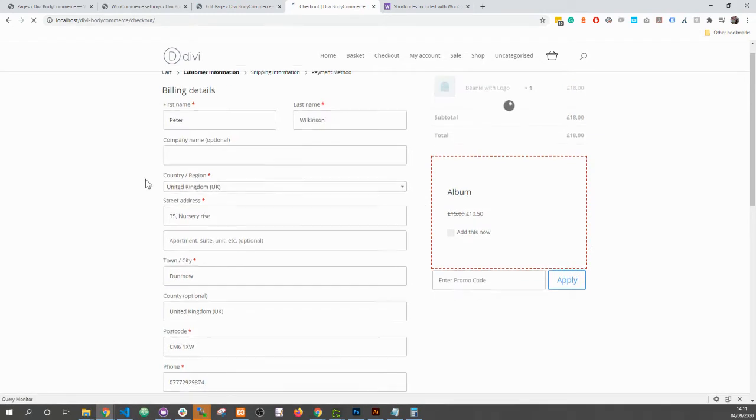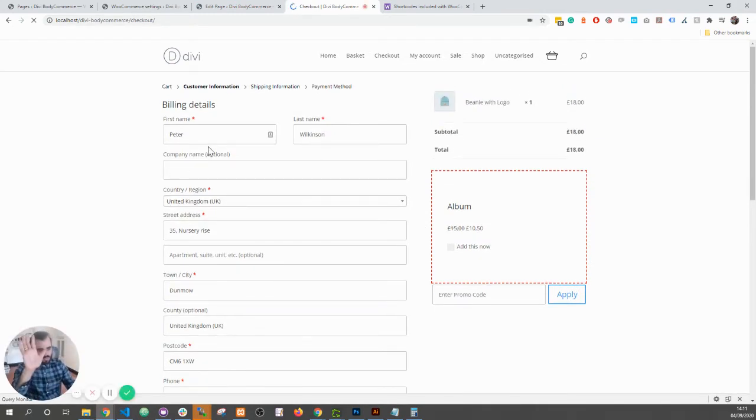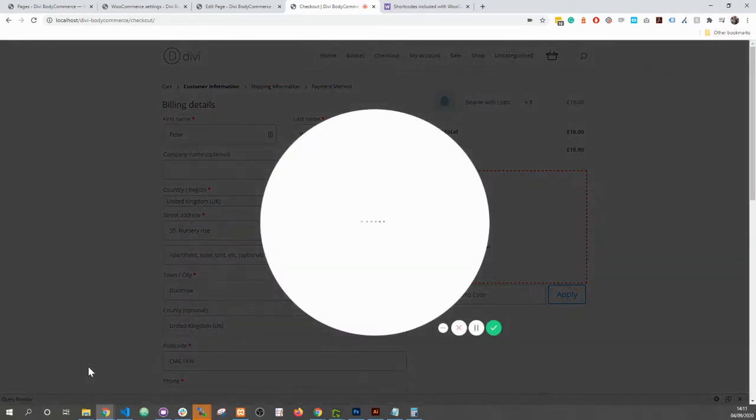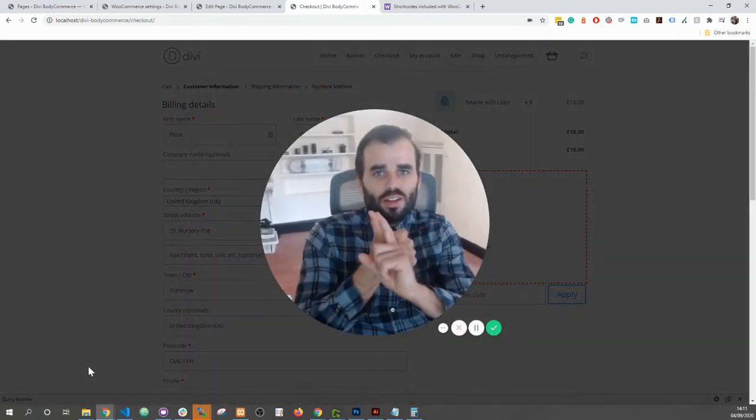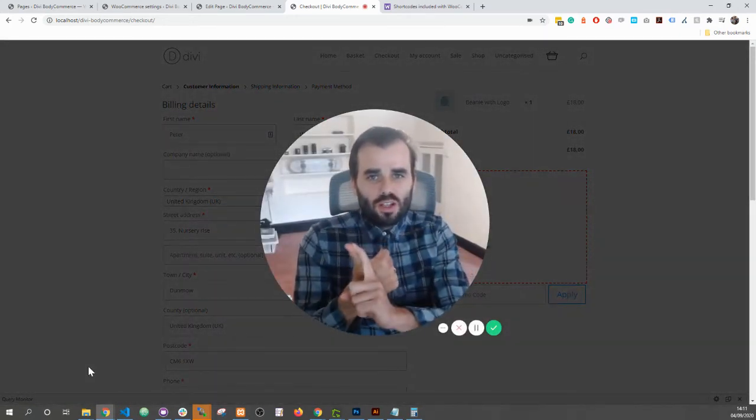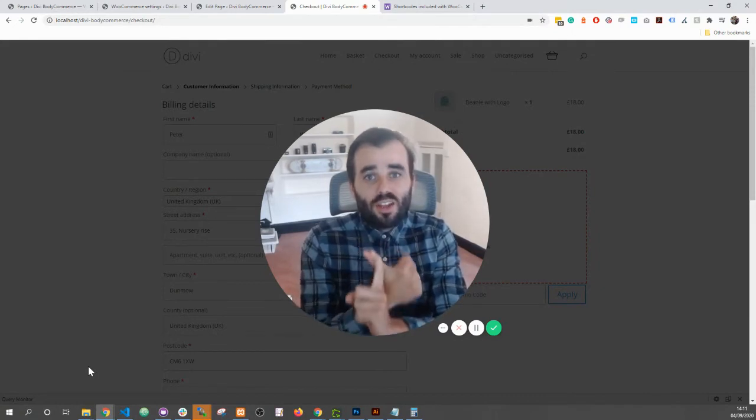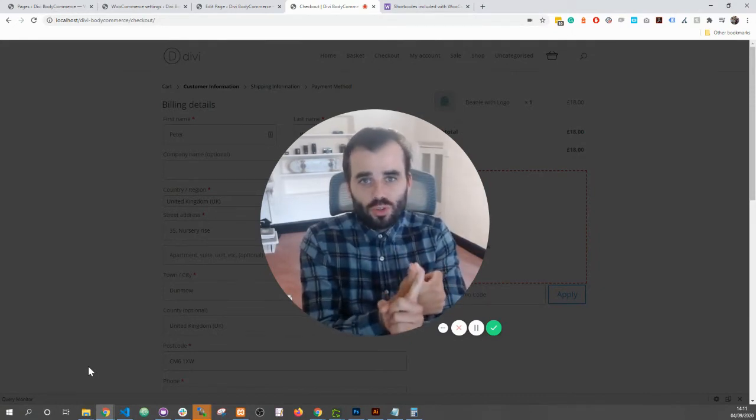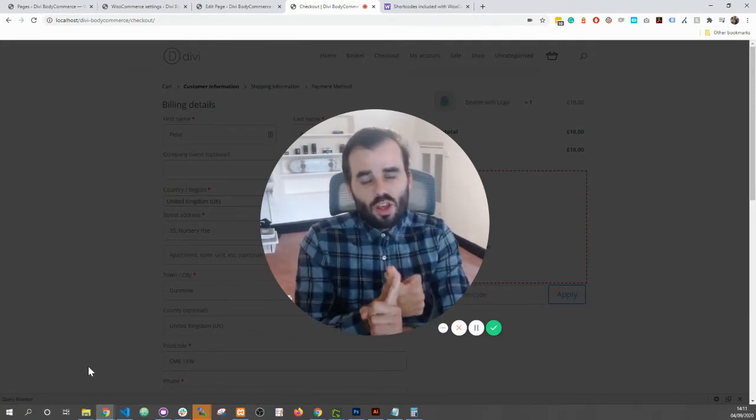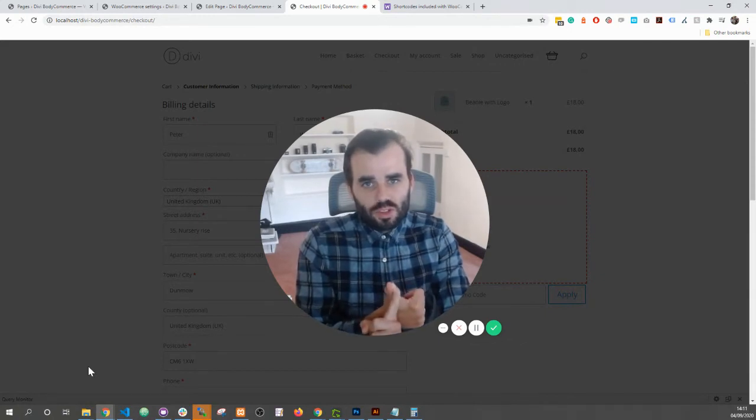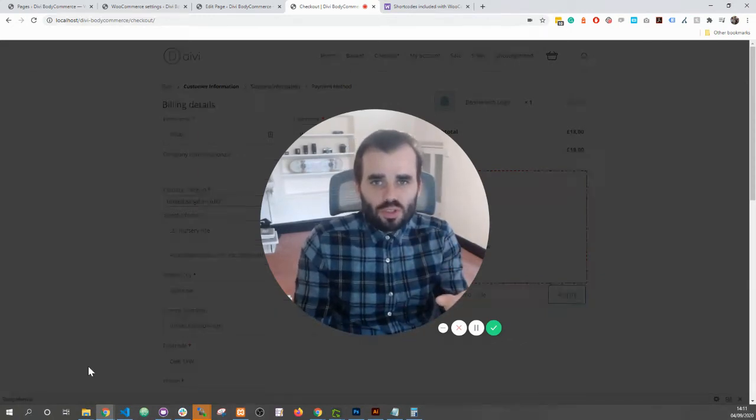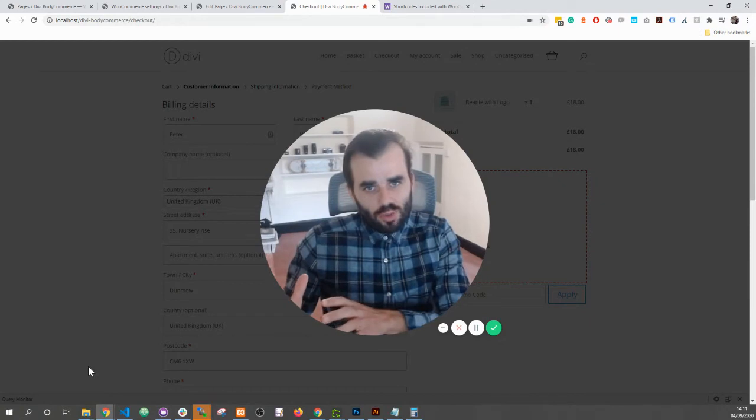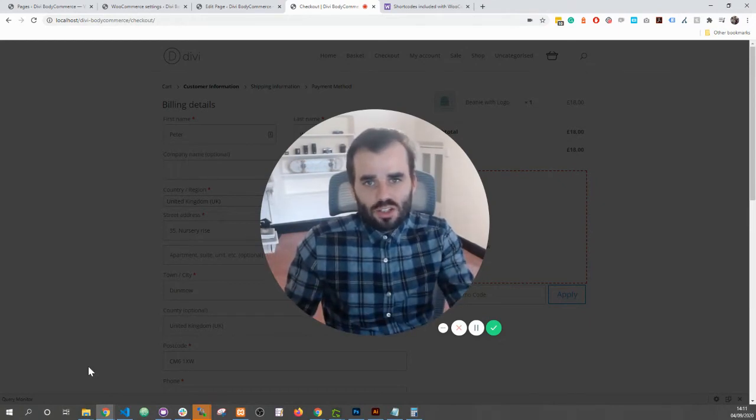So to break it down to end this video: one, only have the default editor and the WooCommerce shortcode on these pages. Do not use the Divi builder. If you want to use the Divi builder, do it in the Divi library and then assign it in our settings. That's if